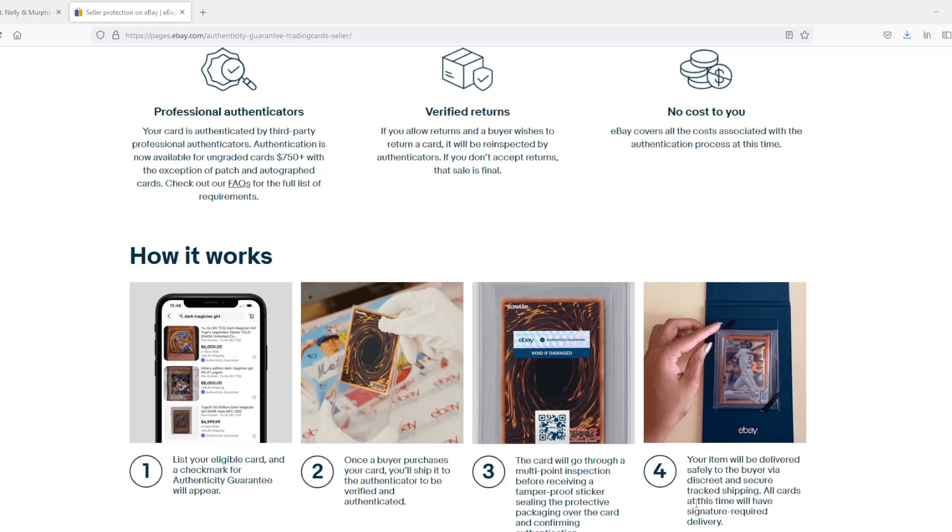Next, your item will be delivered safely to the buyer via discreet and secure tracking shipping. All cards at this time will have signature required delivery, so it means they also have to pick the card up themselves. Pretty sweet.